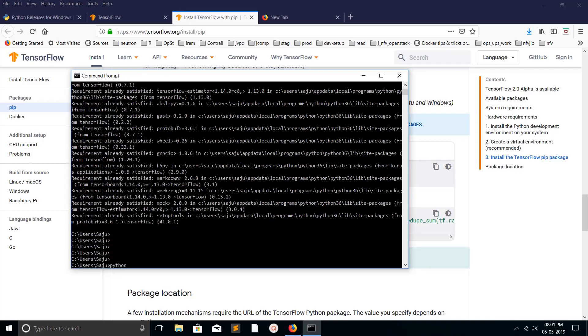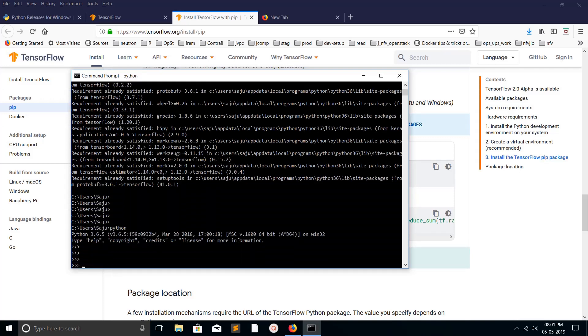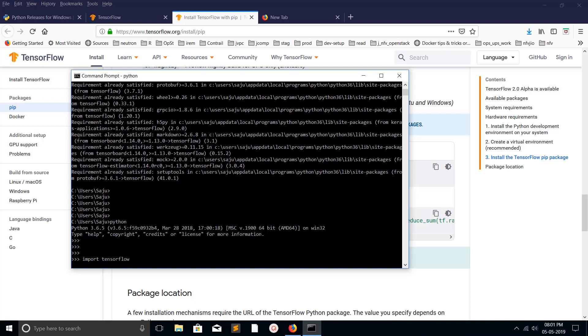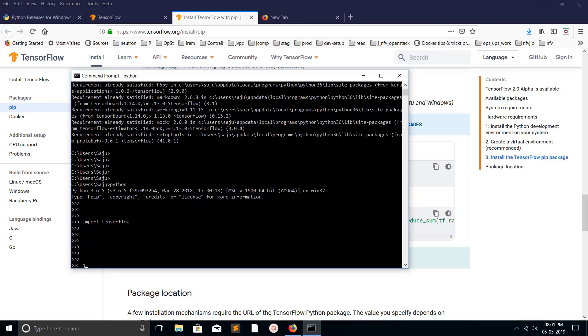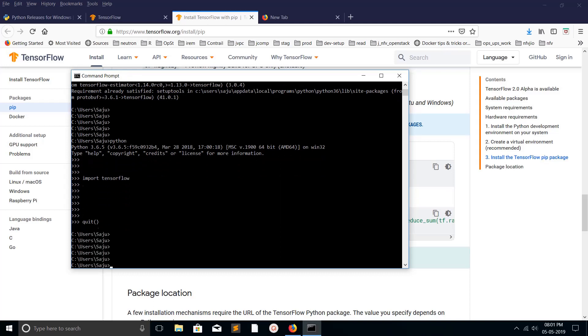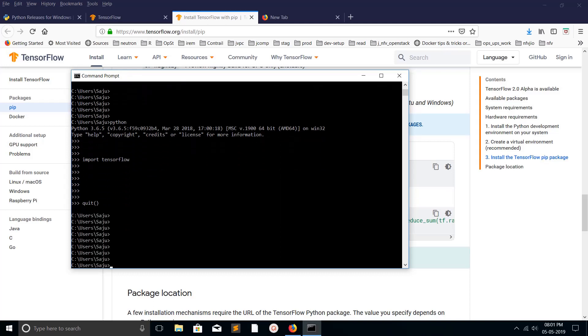Then open Python, then import TensorFlow. Okay, it's perfect. So this way we can install TensorFlow in Windows.